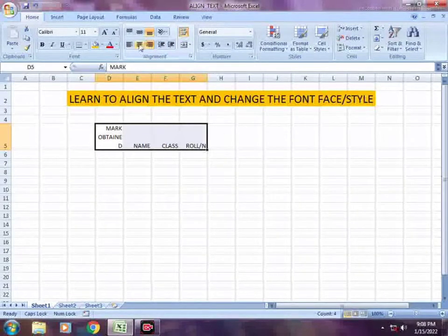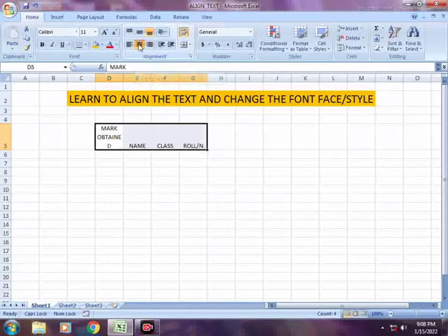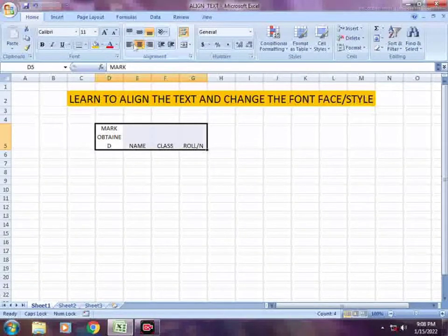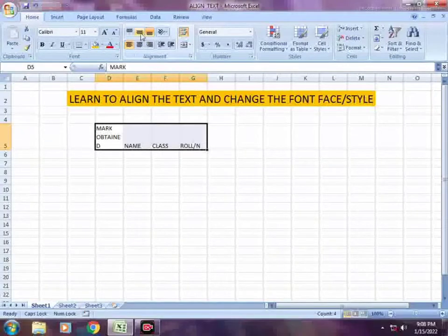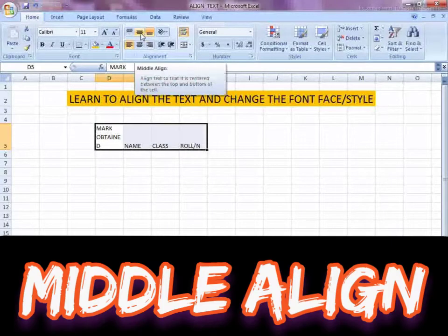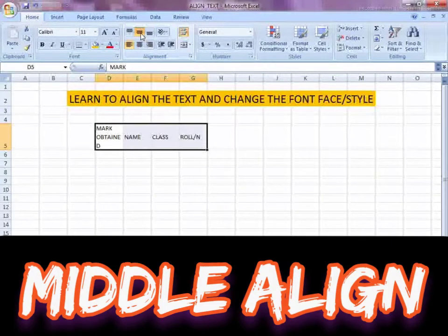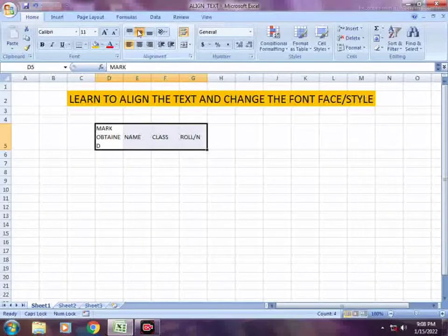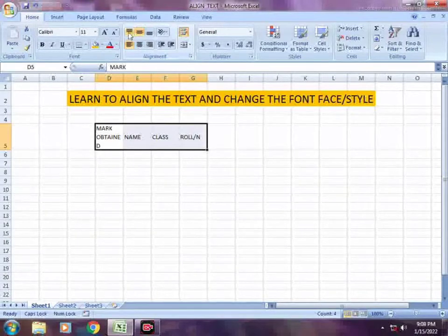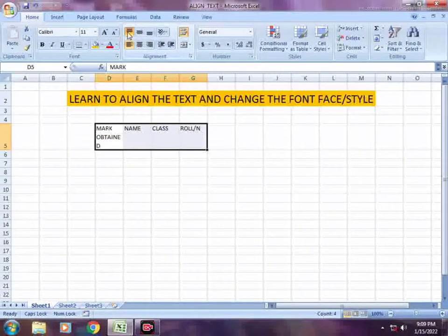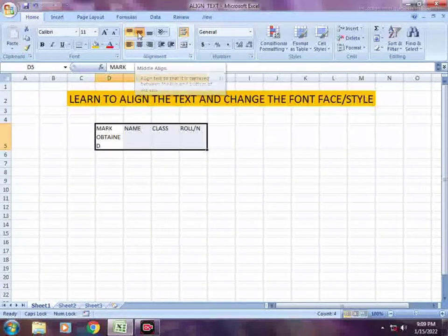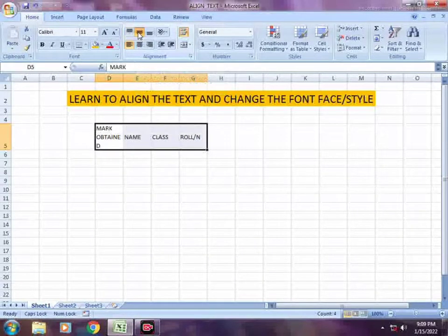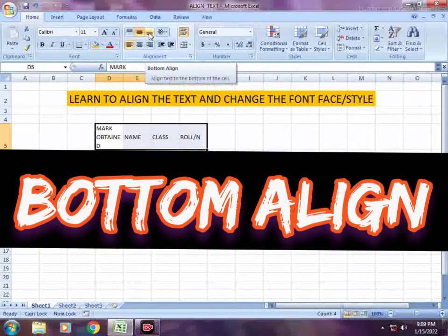Next option for alignment is middle, then to the right here is center. And to the left side, if you click on that, is top alignment. Again, middle and then bottom.